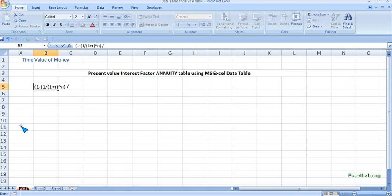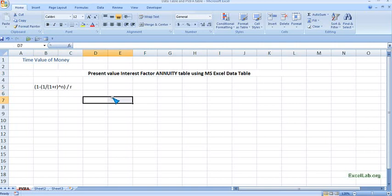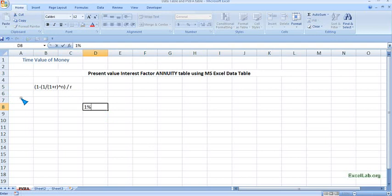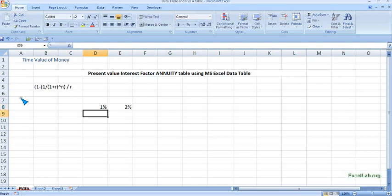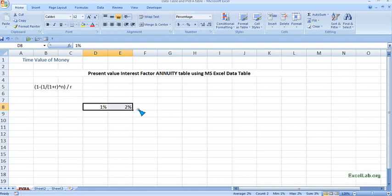Now we will assume different interest rates. So let's start with 1% and take up to, let's say, 11%.